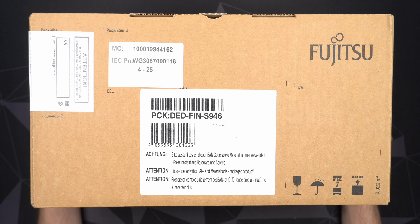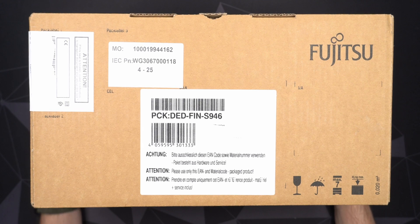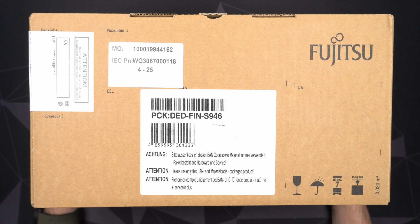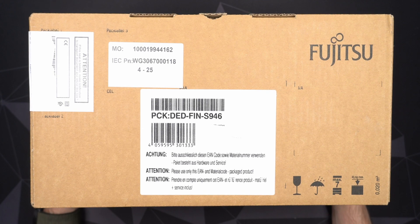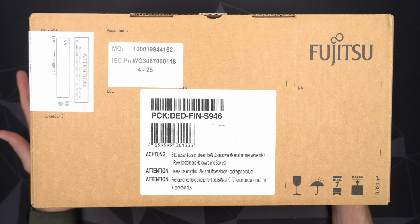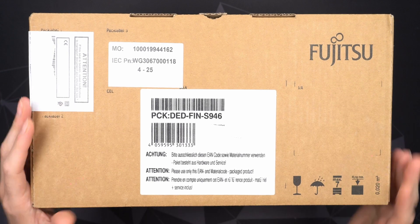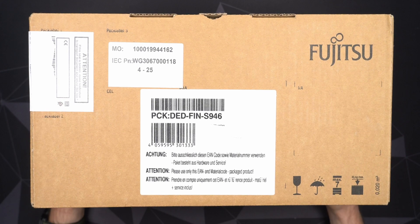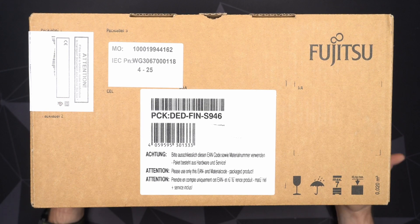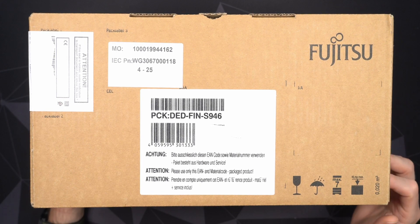In this video, we'll take a closer look at the Fujitsu Futro S940. I got this off eBay, brand new. I believe he still has more of these available. Of course, I can link it down in the description below.